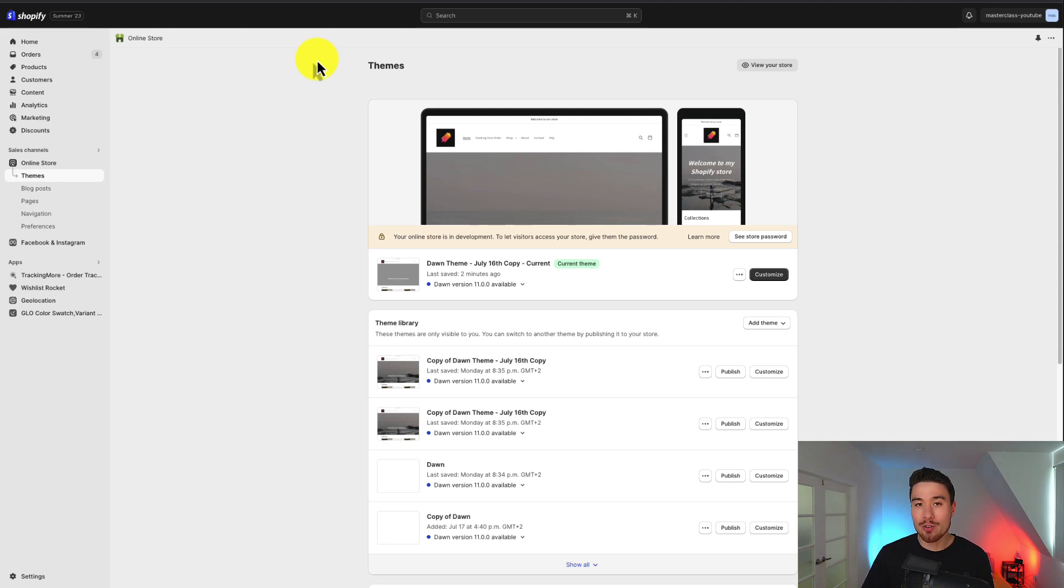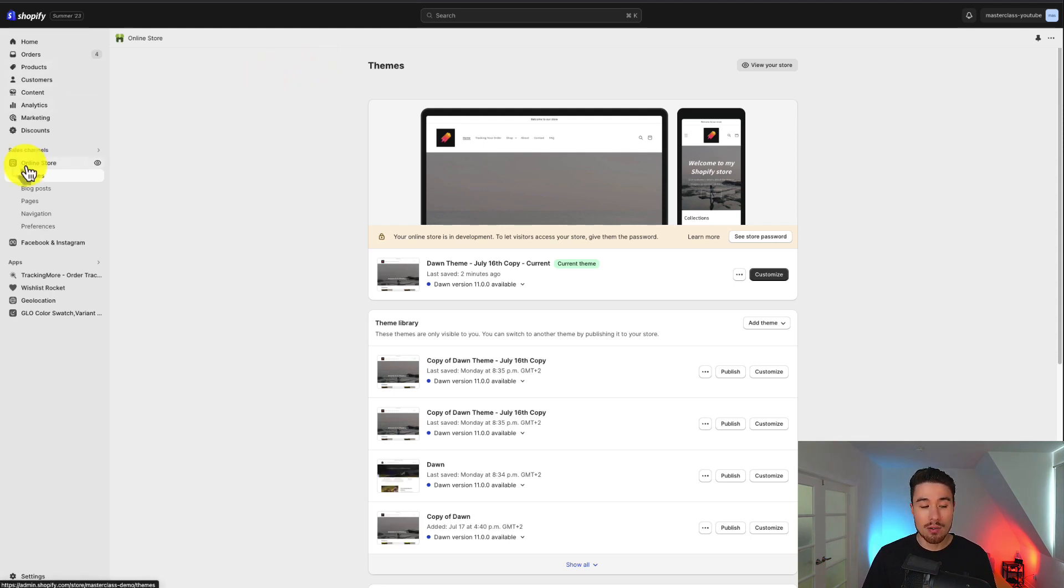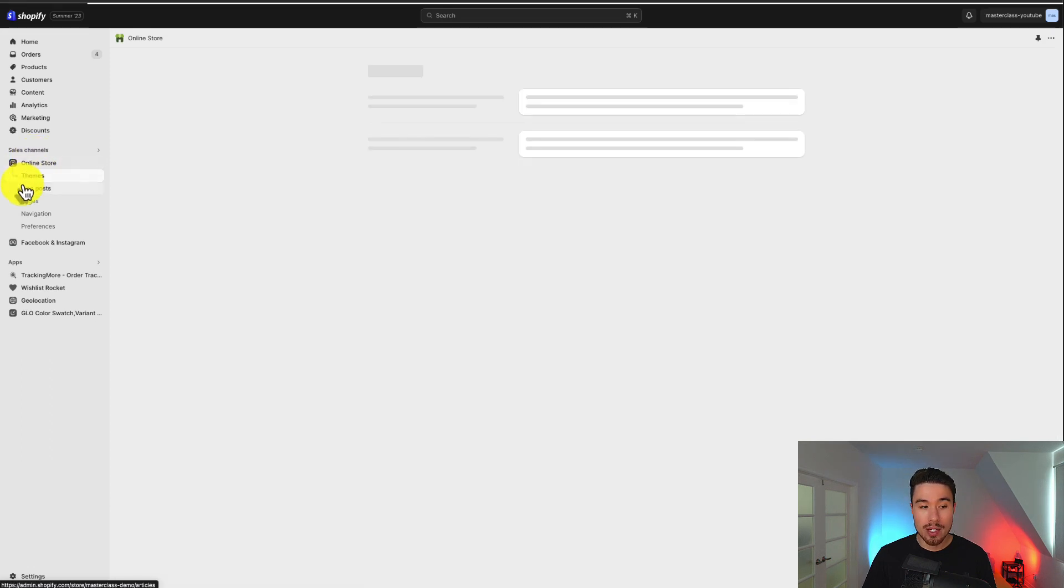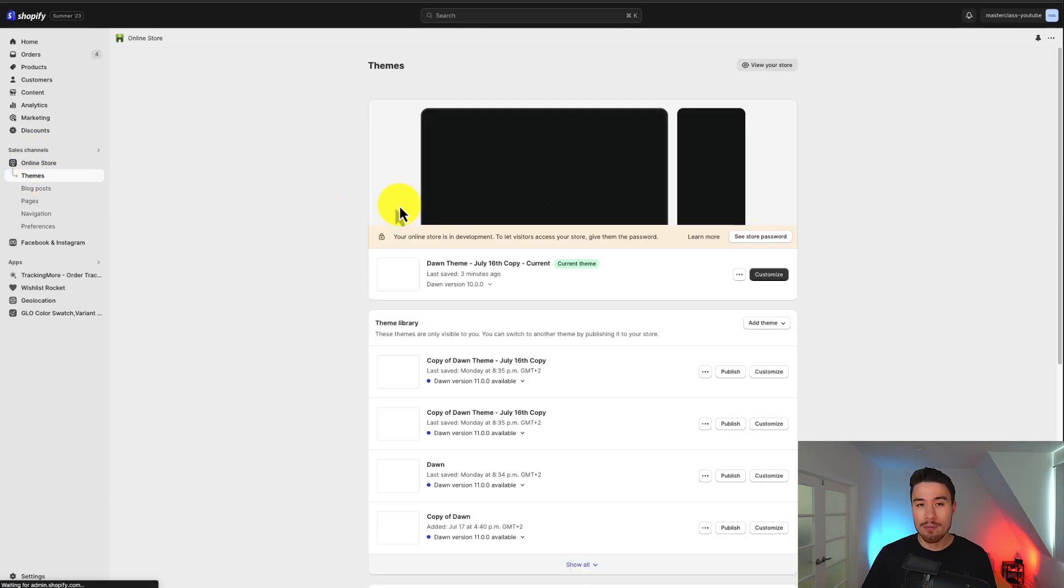From your Shopify dashboard, you want to go to the left-hand side under themes, and this will be under the overall heading of online store. So when you click that, the themes will open up.